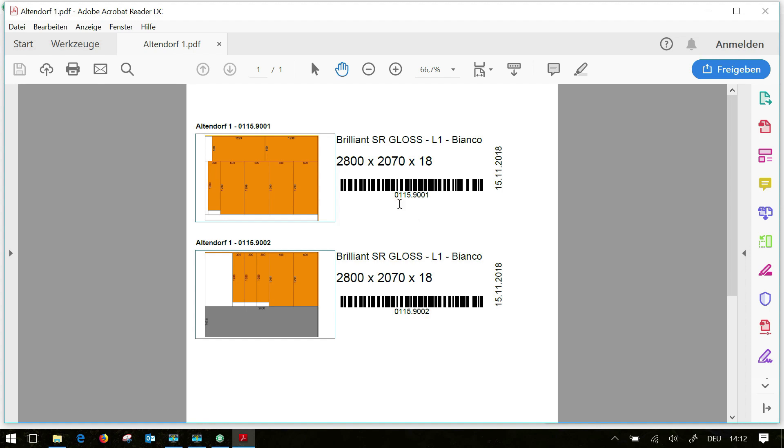If you have a scanner on the machine you can also scan this barcode. Furthermore you have a date so you know from when the project is as well as the project name.